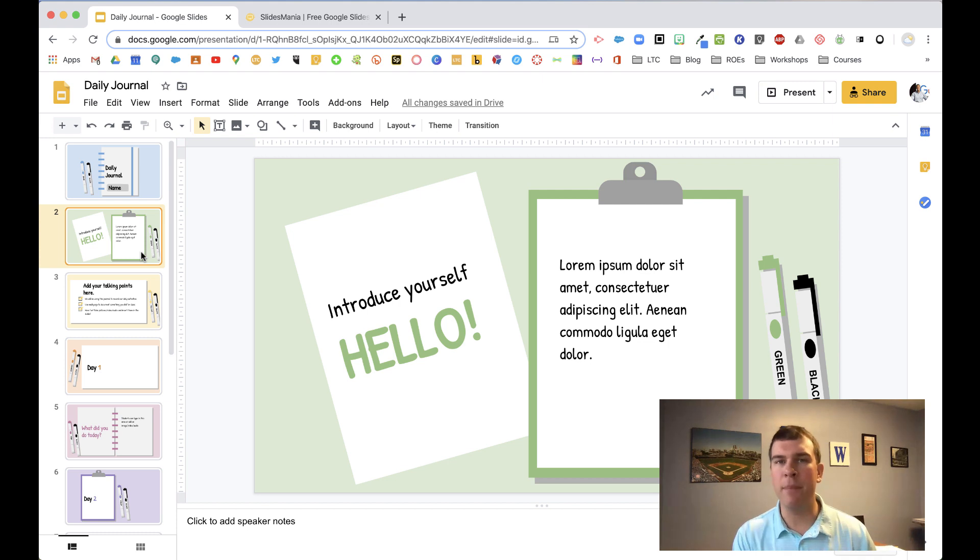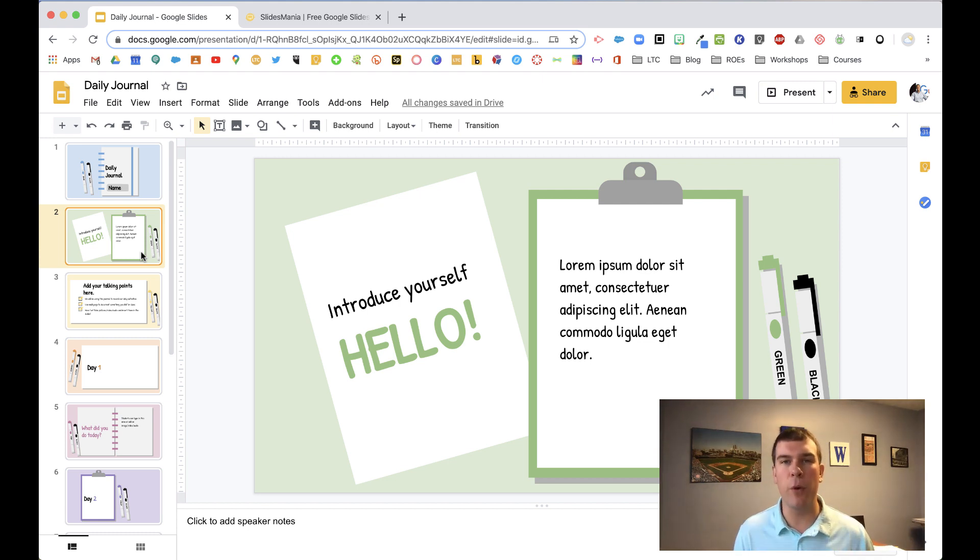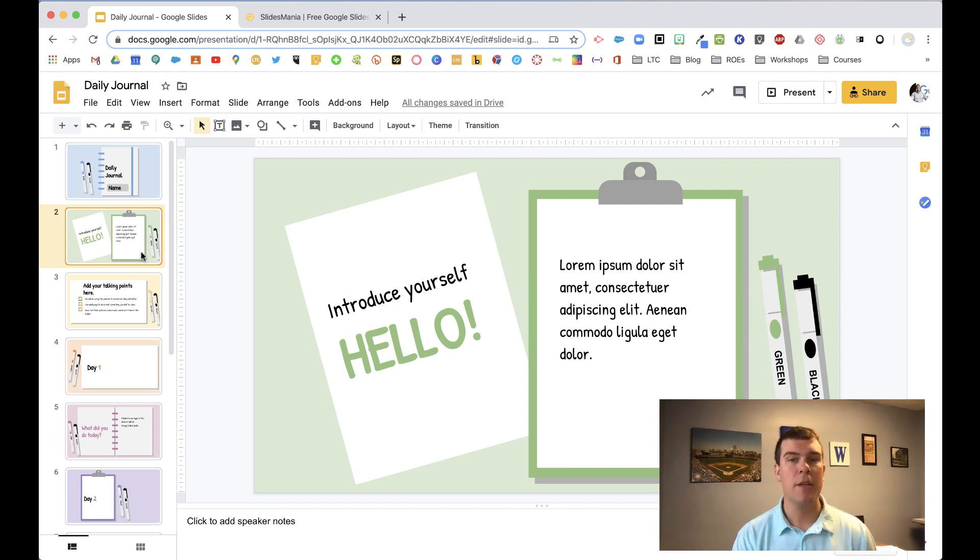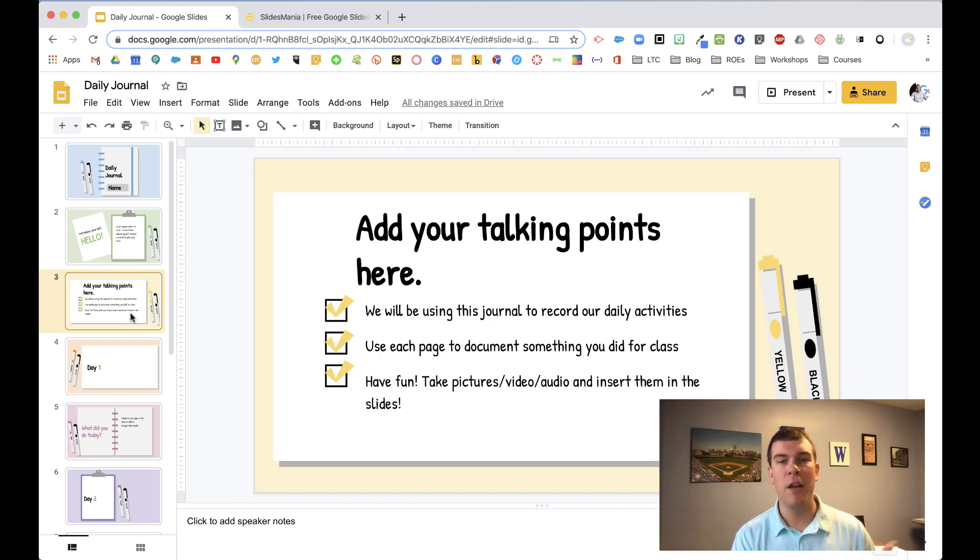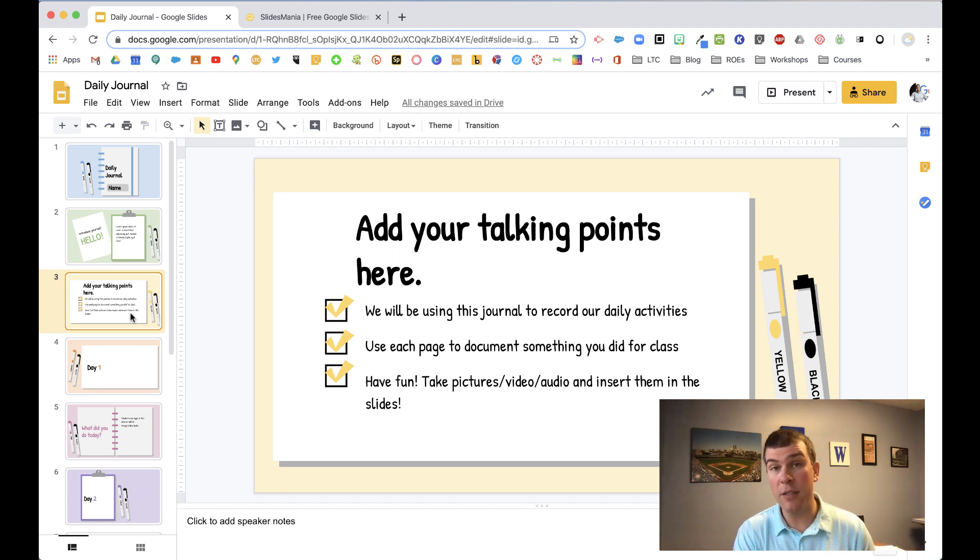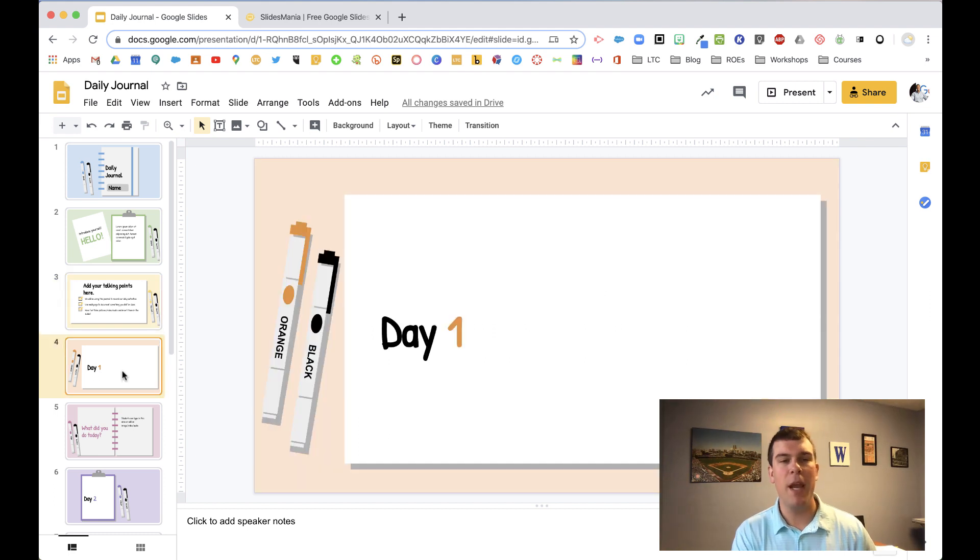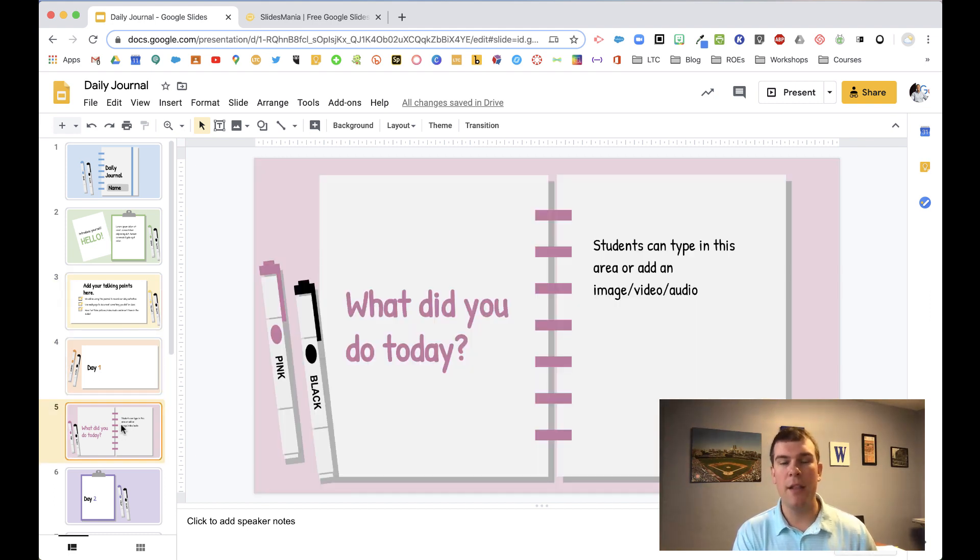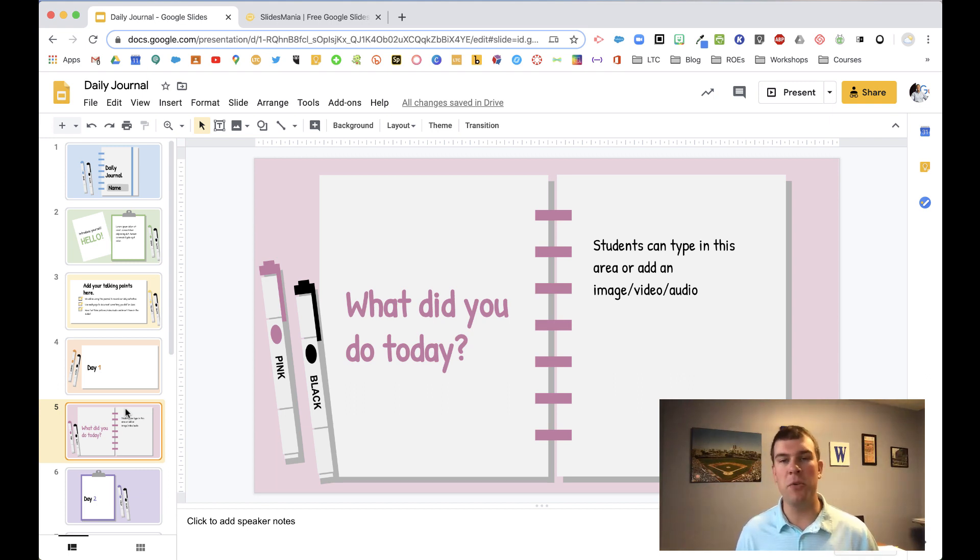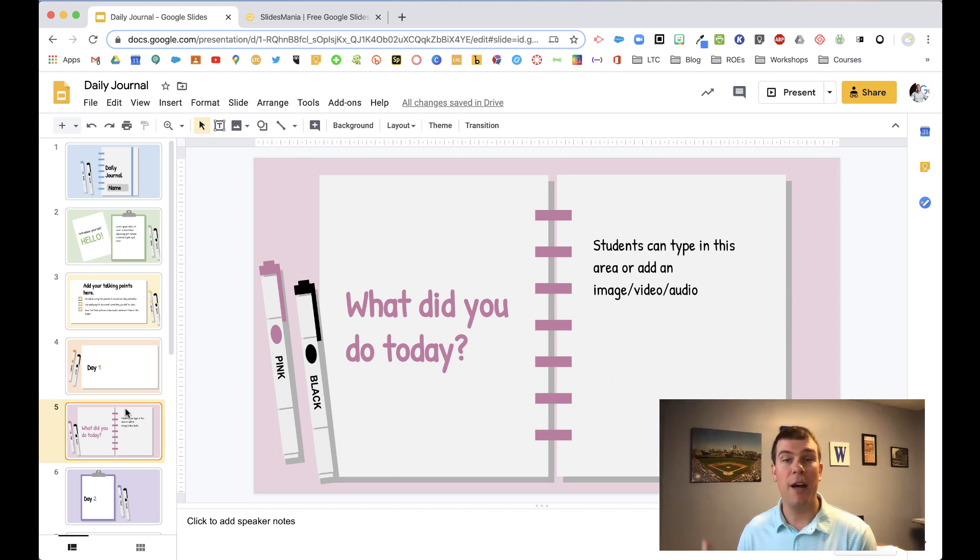And then we can click through, and you can adapt this to be whatever it wants to be for your particular content area or activity. So we've got an introduction here, the talking points. These are more for you or you could put these in for your kids so that way they kind of know what's going on. And then I have a couple of slides here, day one, and then the next slide has that notebook back. And on the left side what did you do today? And then you can add an image, audio, video to the right-hand side of that particular page.